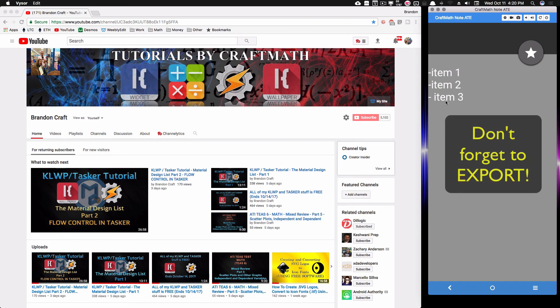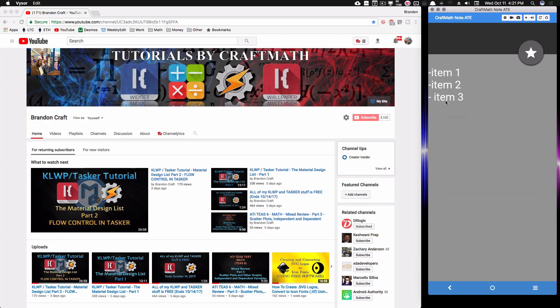And there you have it — that's a three-part series. Part one introduced the material design list and color setup; part two covered flow control to get everything working correctly; and part three covered getting this to show up in KLWP. That's it for this video — I hope it helped.